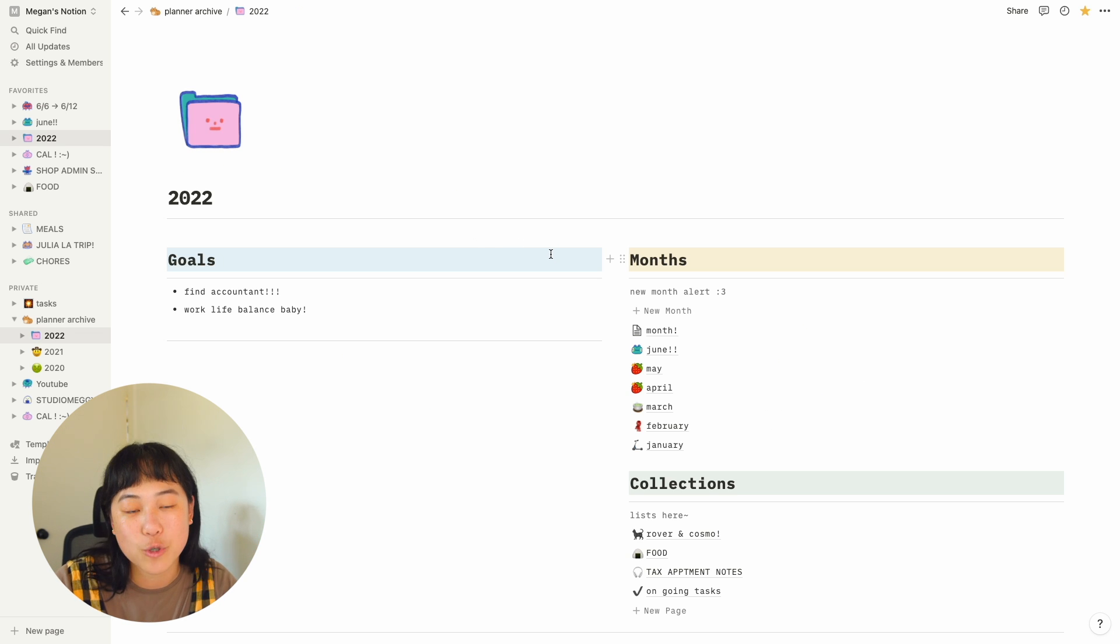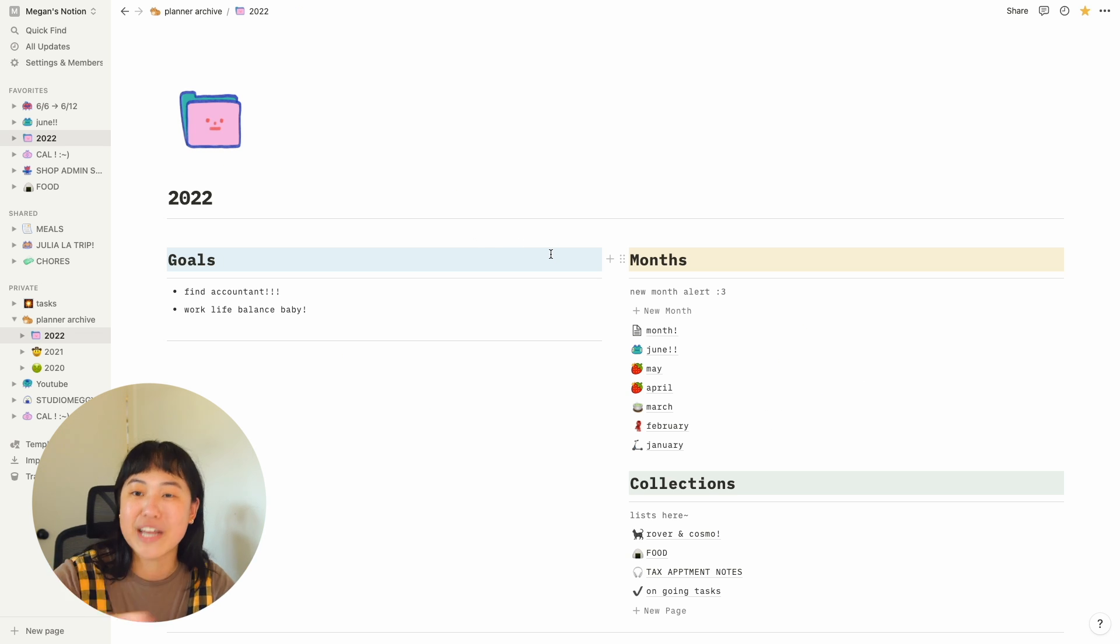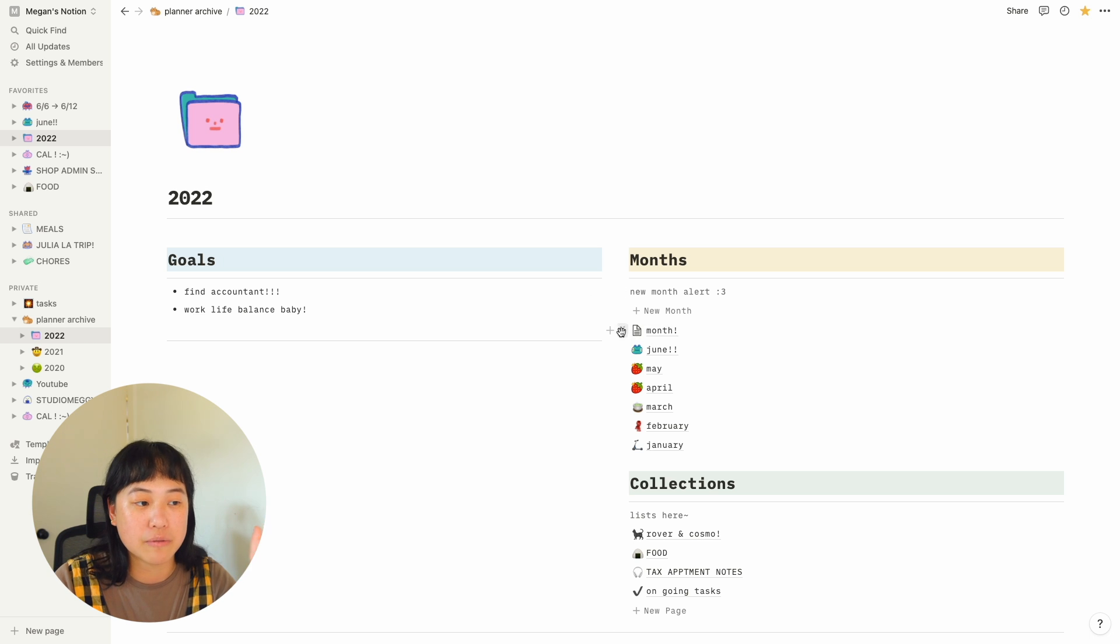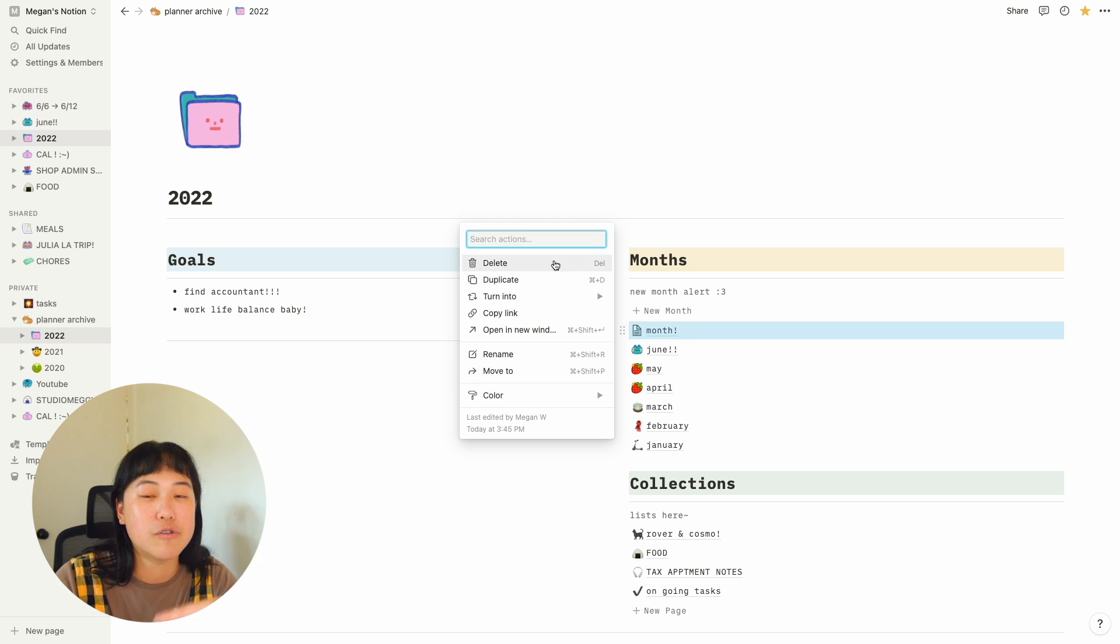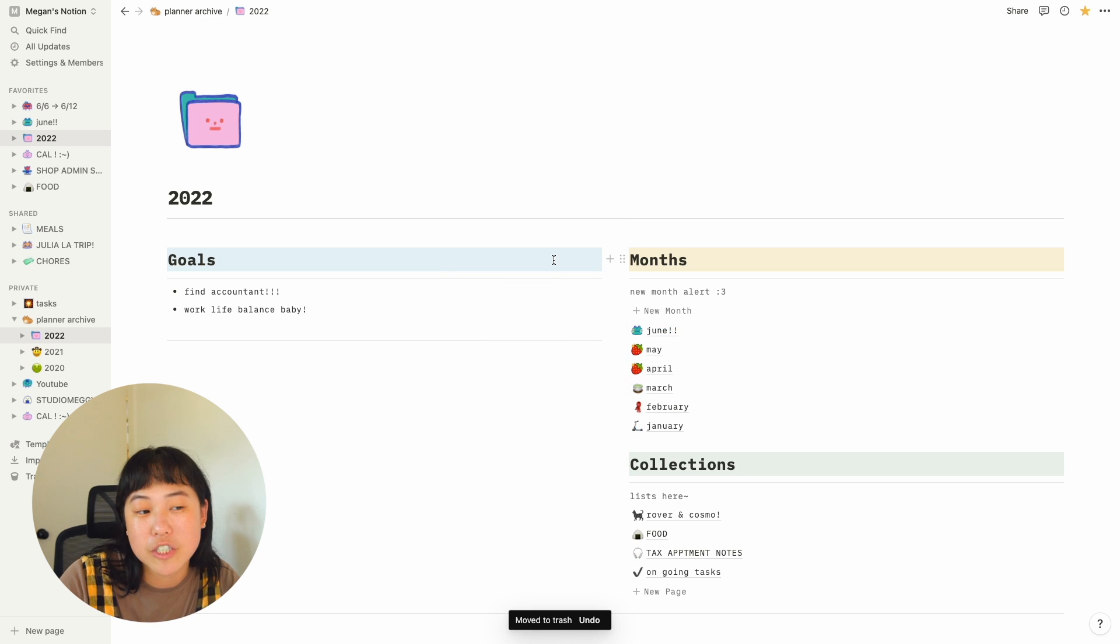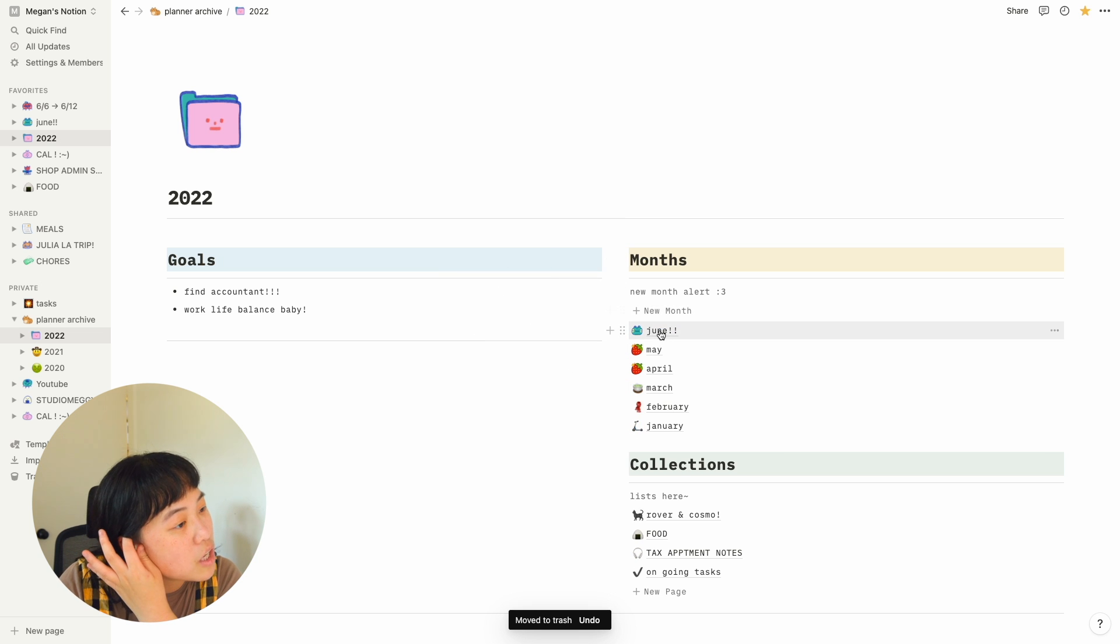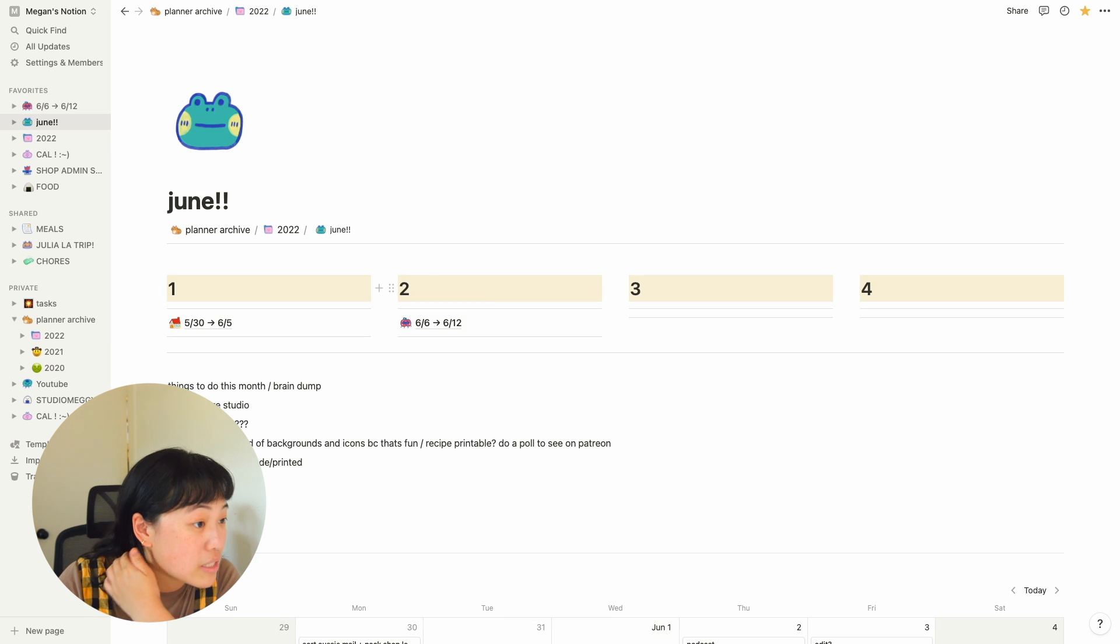So unlike an actual bullet journal, I don't have to write out everything. It just is already there for me. I love how customizable Notion is and just how you can make it really efficient for yourself. So let's go into June and see what we got.